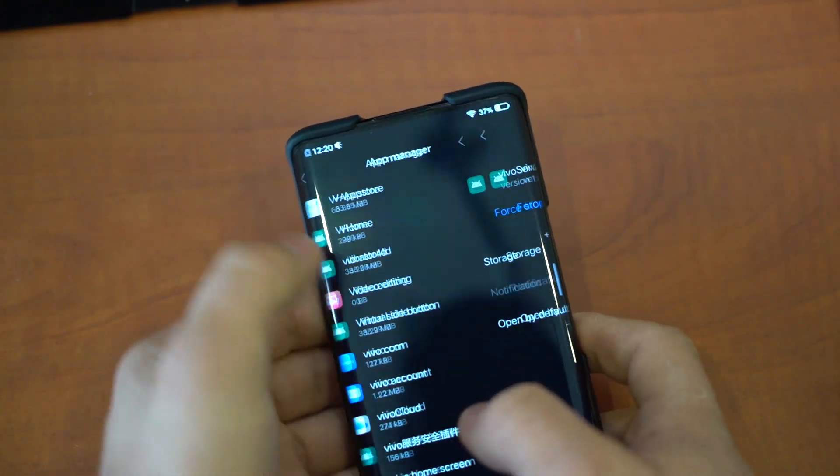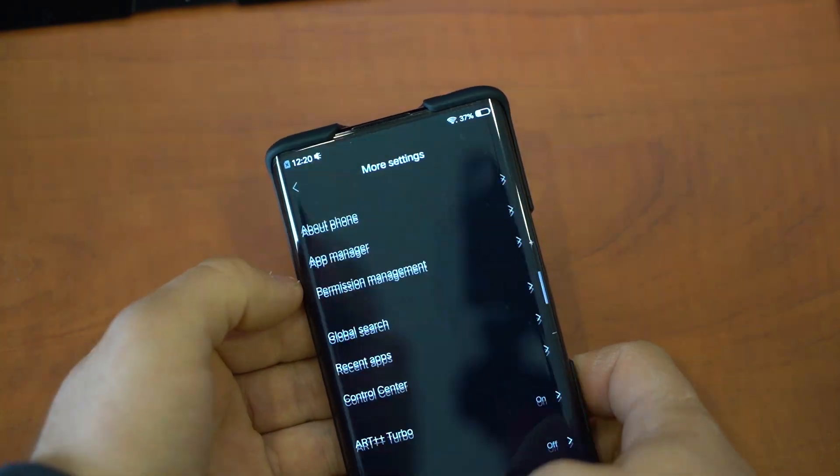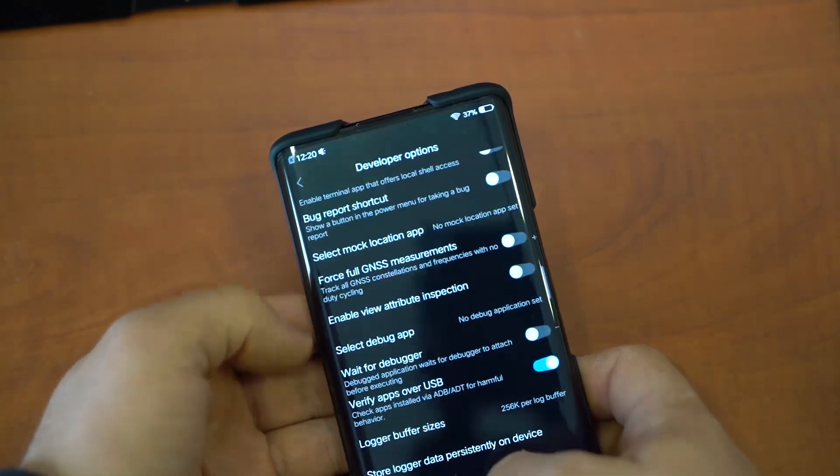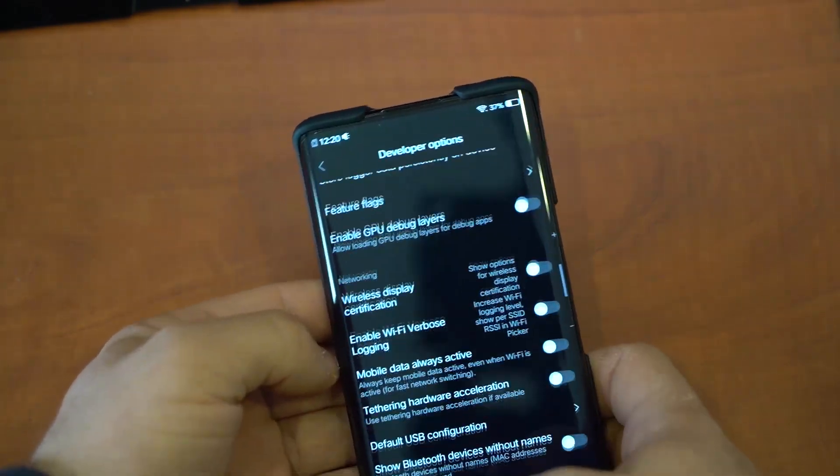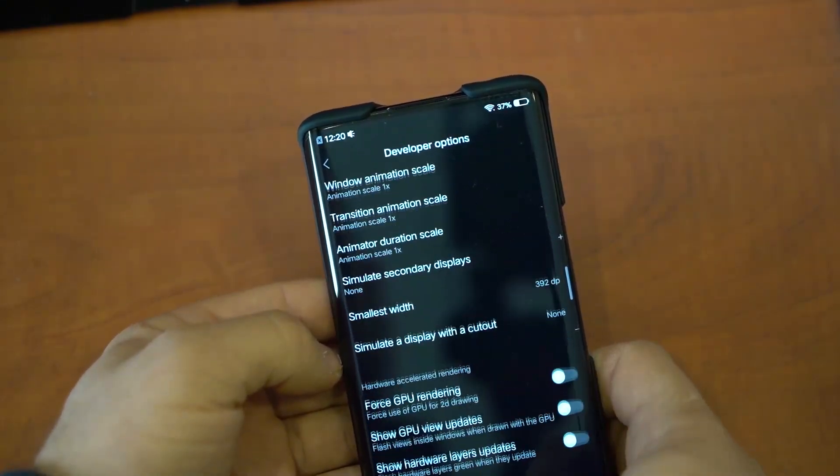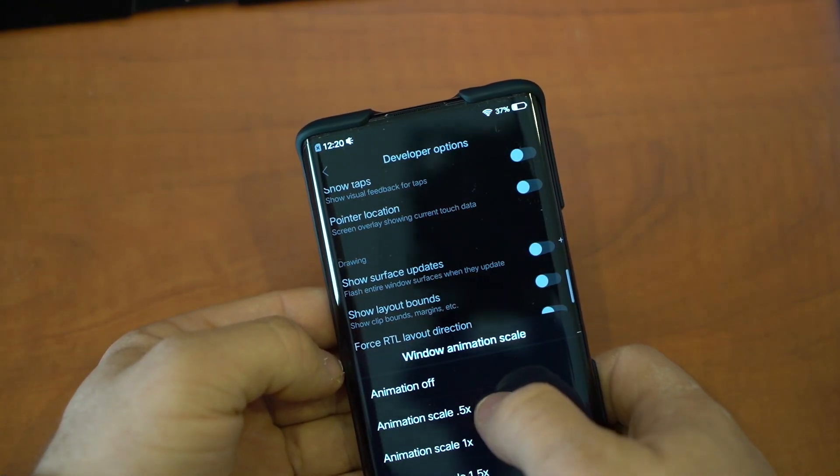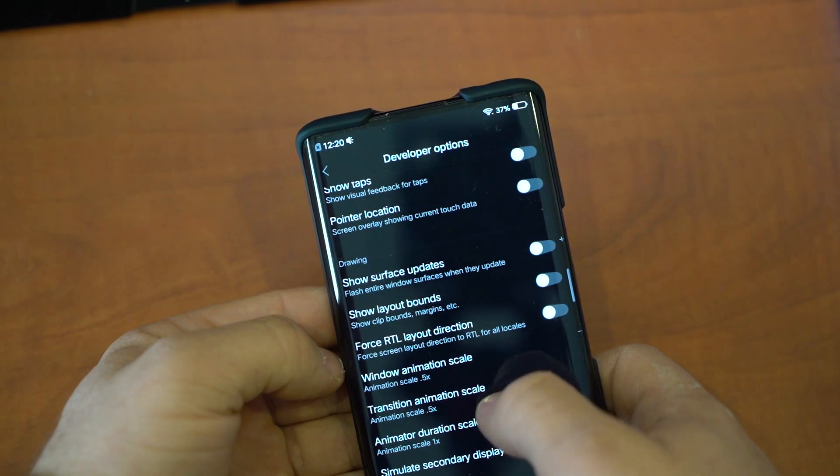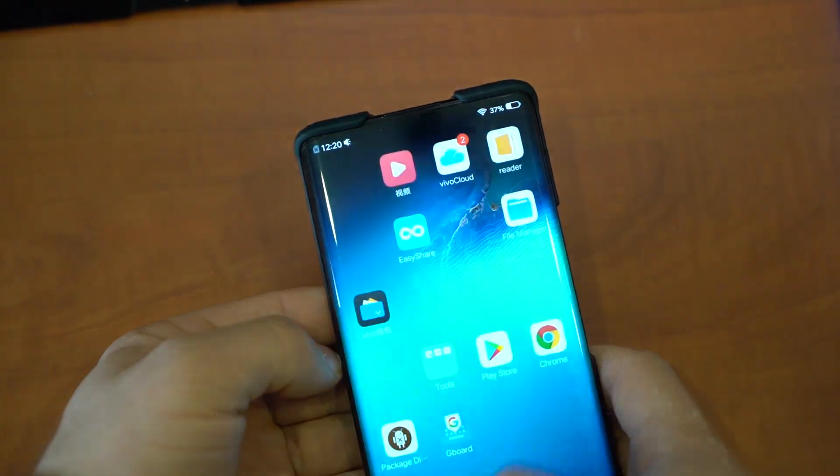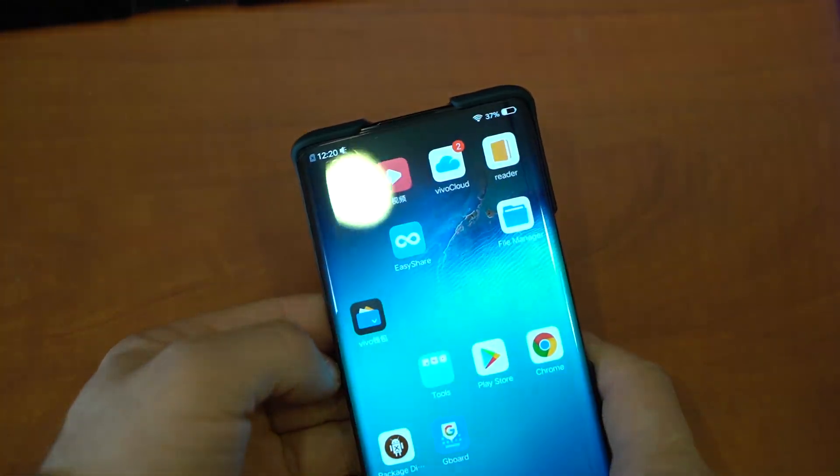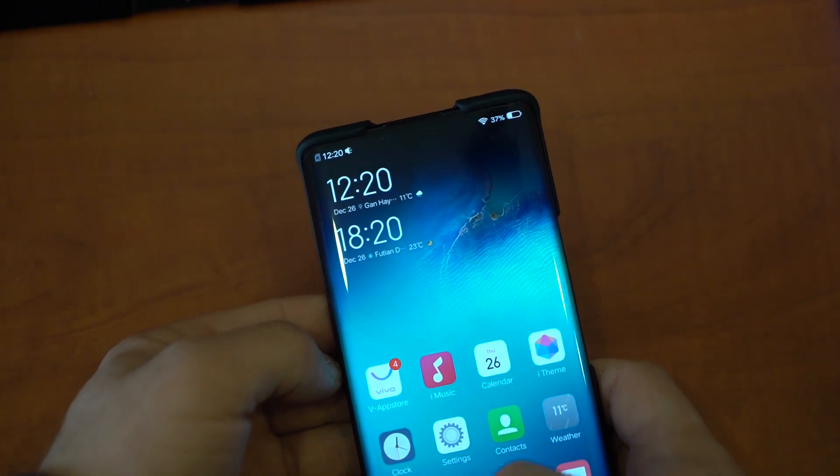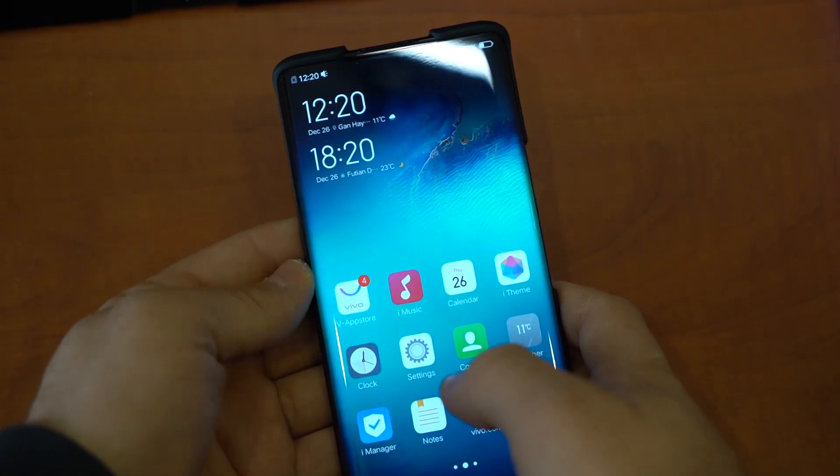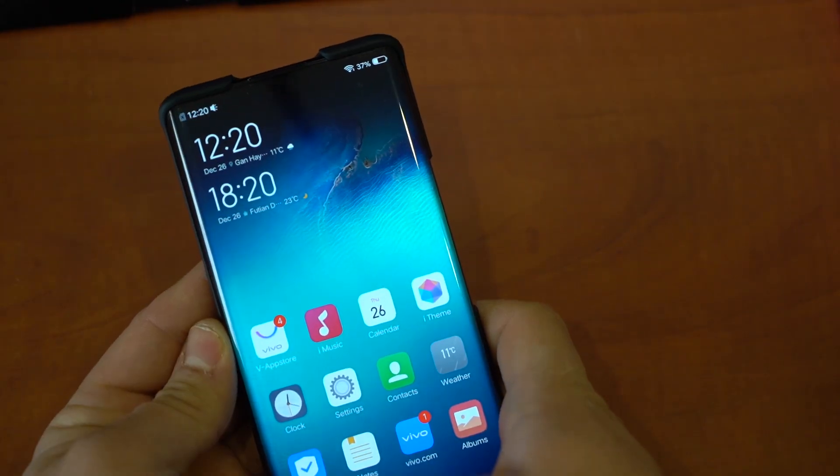So as you can see, it's still on. I can go to Animation Scale, and now I have animations set to 0.5 with no annoying message. Now I showed you how to disable bloatware. Now I'm going to show you how to use a custom launcher.